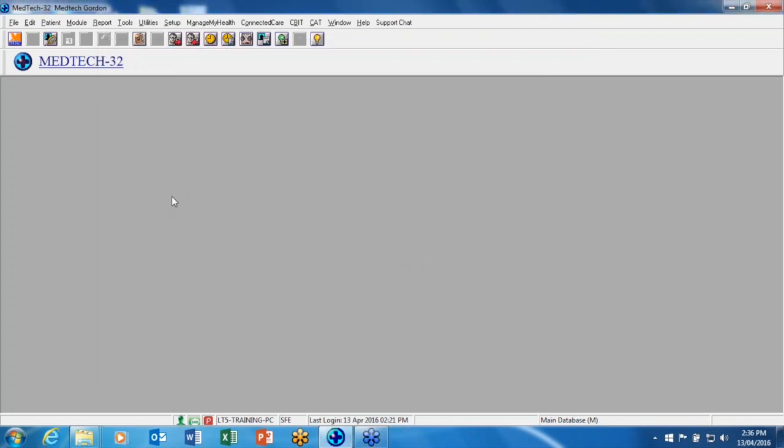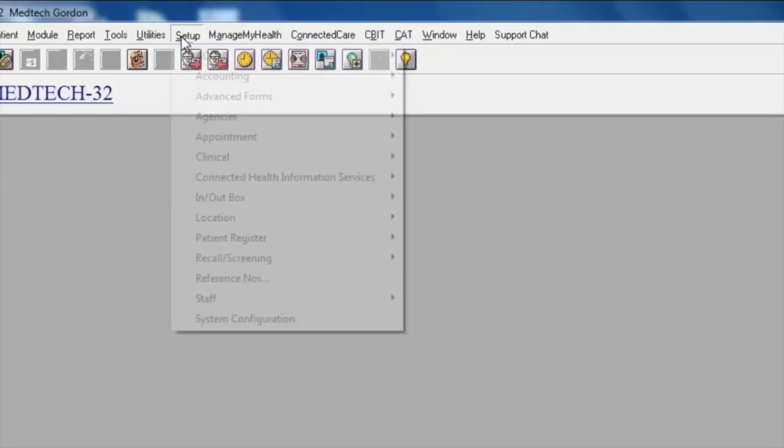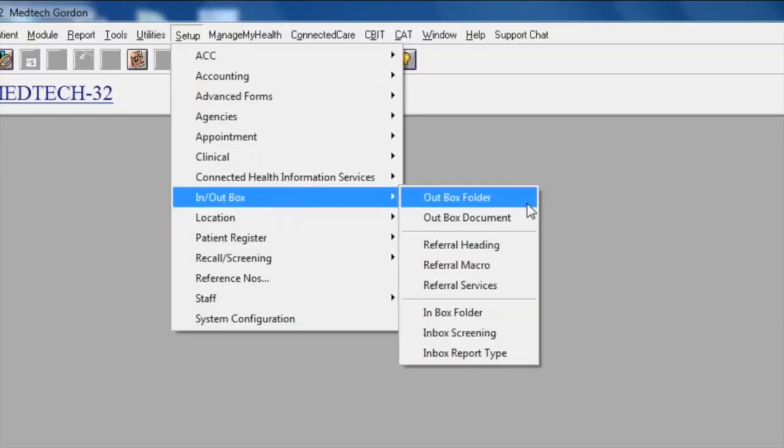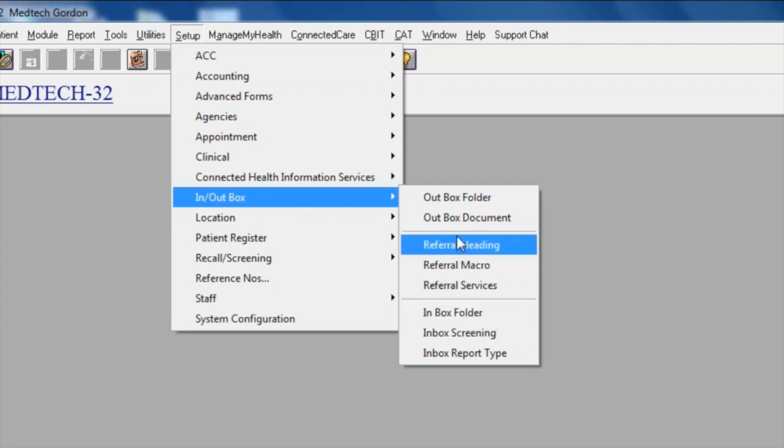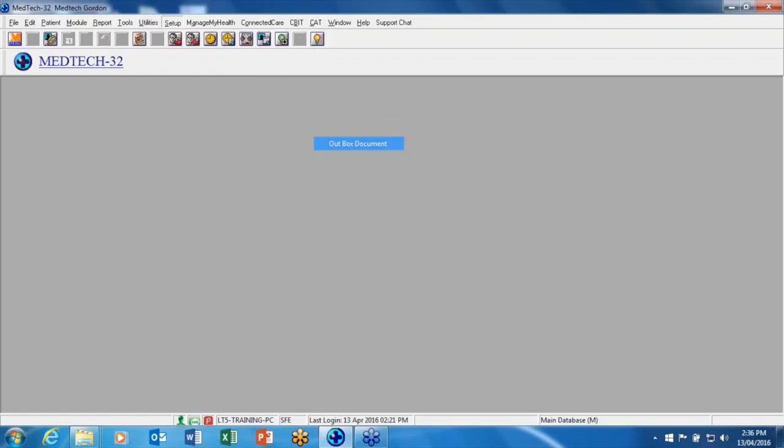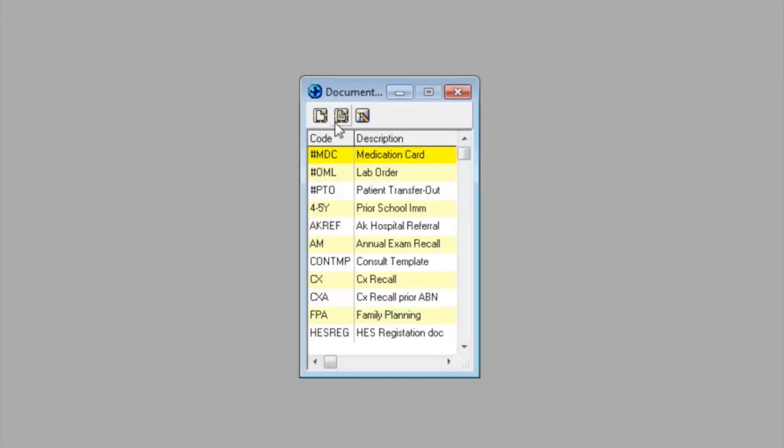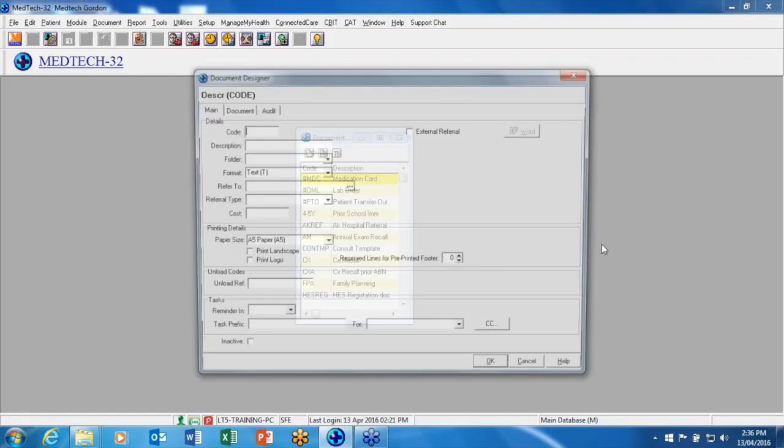If you're going to use appointment book reminders, it is important that you set up your appointment template before configuring the services. To do this, we go to setup and outbox document. From here we need to set up a new one, so we'll click on add a new document.